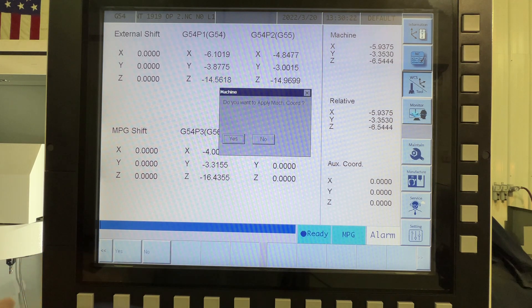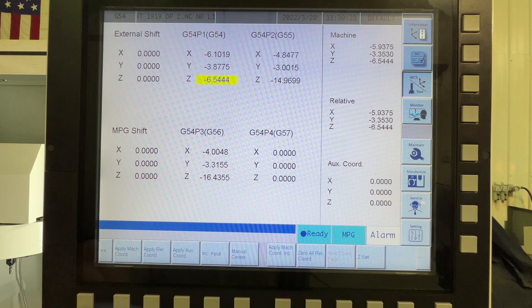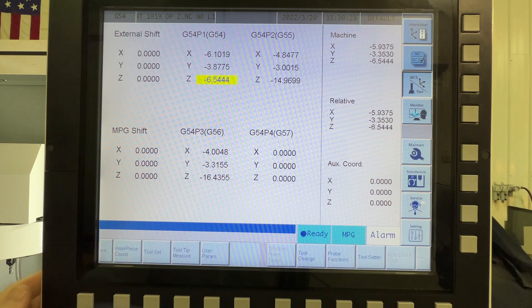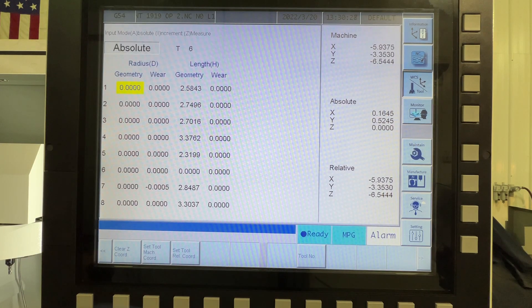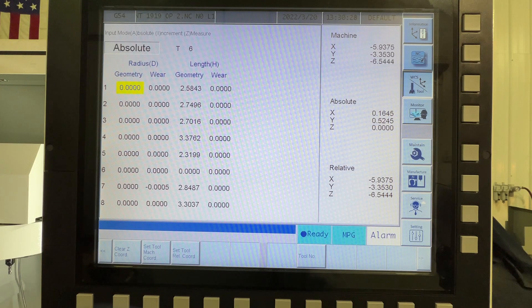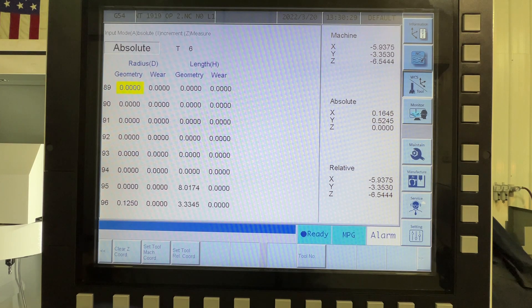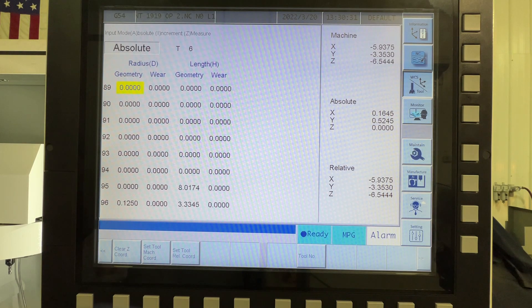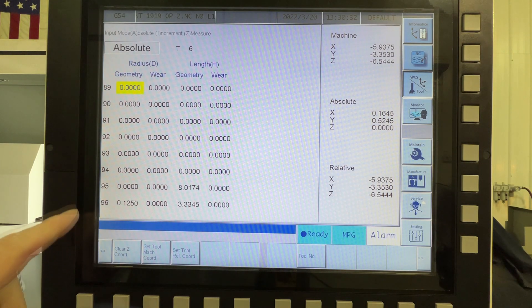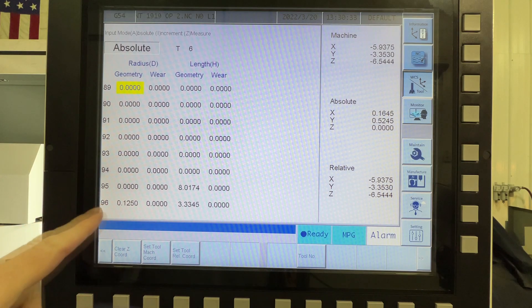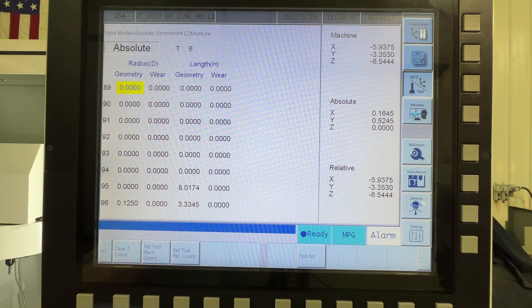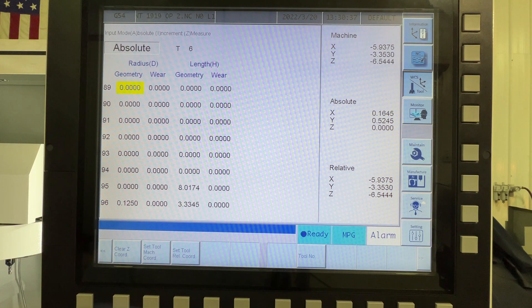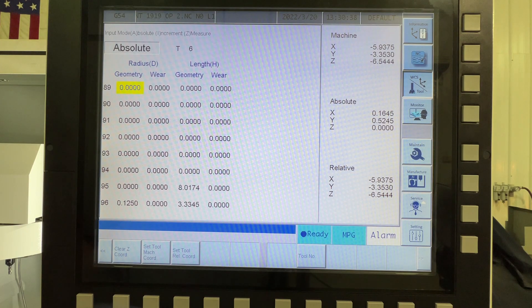So let's back out of here. Let me apply that, so we'll reset that. Let's back out of here and go to our tool set screen. So if you look here, excuse me, you see a tool 95, we have that offset in here, 8.0174...